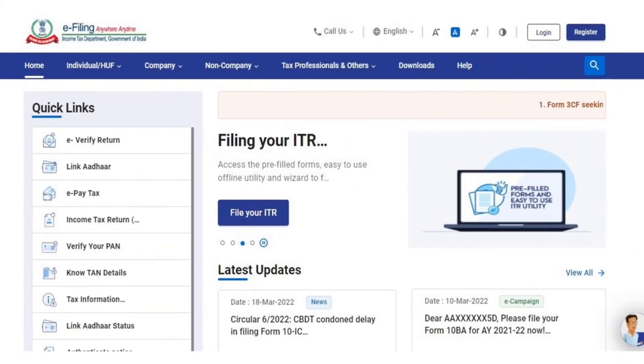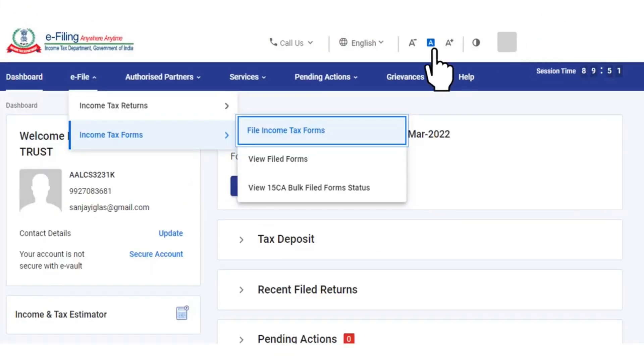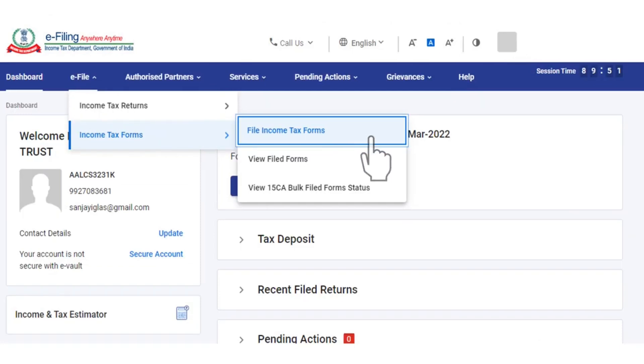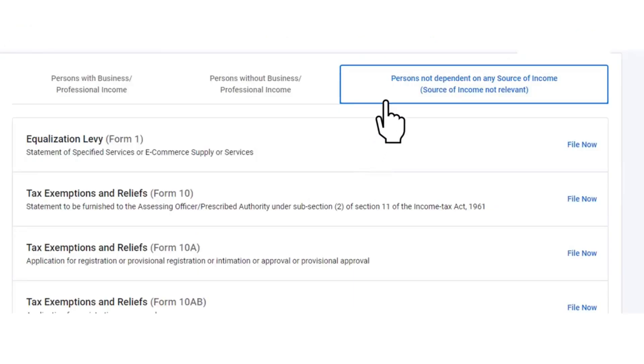In order to file Form 10BD, the reporting person is required to login to the e-filing portal using its user ID and password. Post login, it can go on the e-file tab and click on File Income Tax Forms. In the File Income Tax Forms page, they are required to select the table Persons Not Dependent on any source of income and then look for Form 10BD.